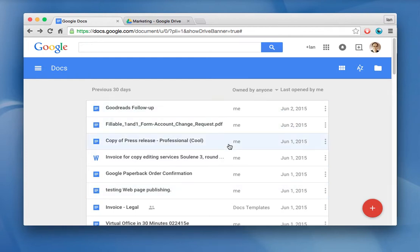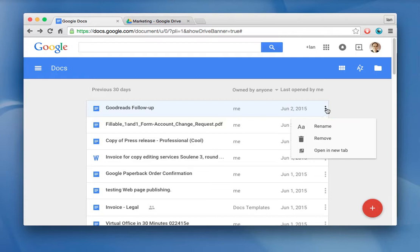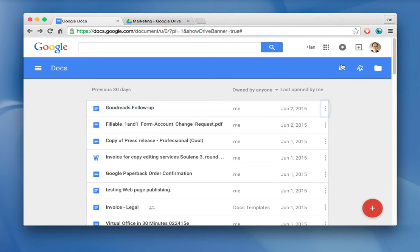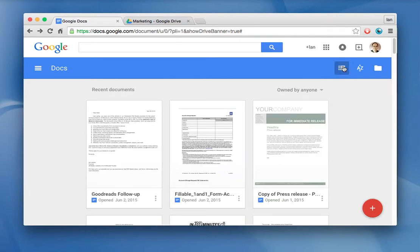A very important button to keep in mind is this one, the three vertical dots, and that basically opens up more options. You can remove it to the trash area, you can rename it, or you can open it in a new tab. And if you go back to the icon view, you'll see that as well. It's located here.